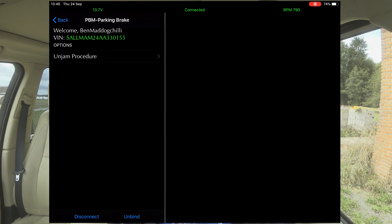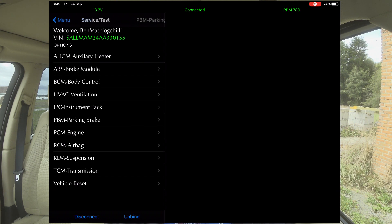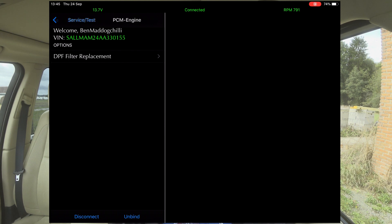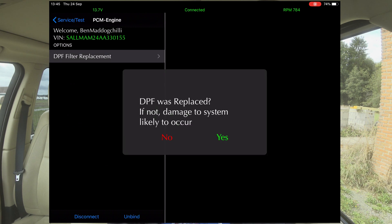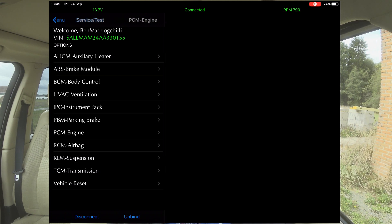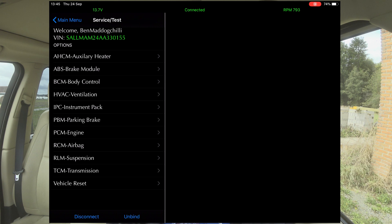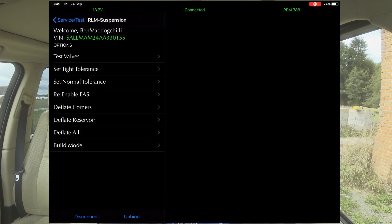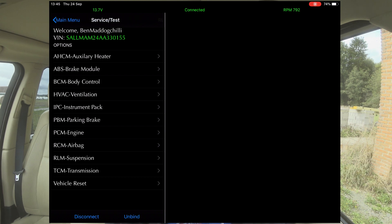Parking brake — un-jam procedure — so I suppose if you've got a sticky parking brake. PCM engine, DPF filter replacement. This hasn't got a DPF on it, but you can go in and do that. Airbag, set normal mode, suspension. You can test values, do tolerances, deflate the corners, deflate the reservoir, deflate the whole system. So that's a good function.